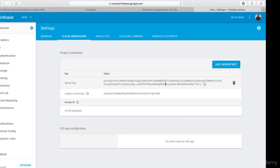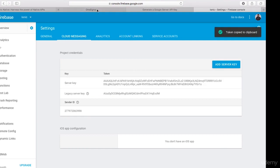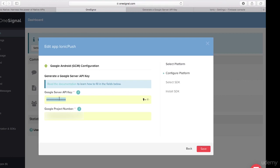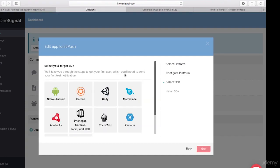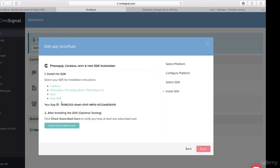I'll copy the Server Key from Firebase and paste it into the OneSignal Google Server API key field. Then I'll copy the Project Number and paste it into the Google Project Number field, and press Save. With that done, I'll select 'PhoneGap / Cordova / Ionic' and click Next. It gives me my App ID — let's carry on and configure the rest of the application.